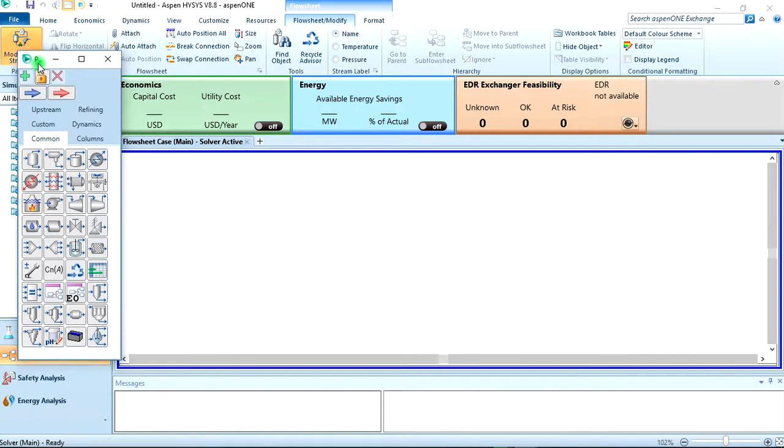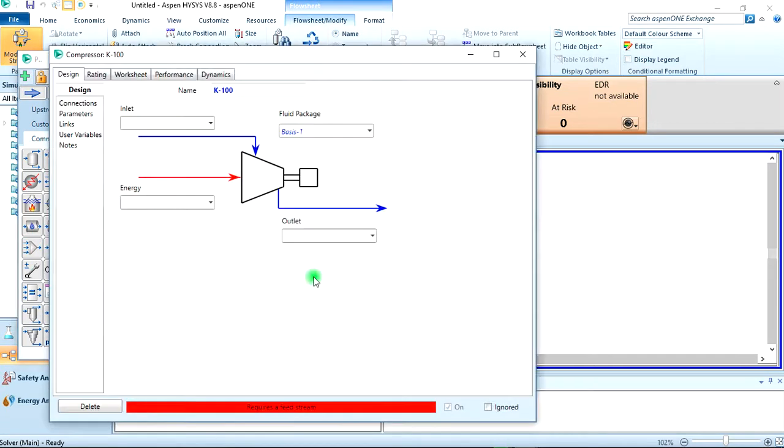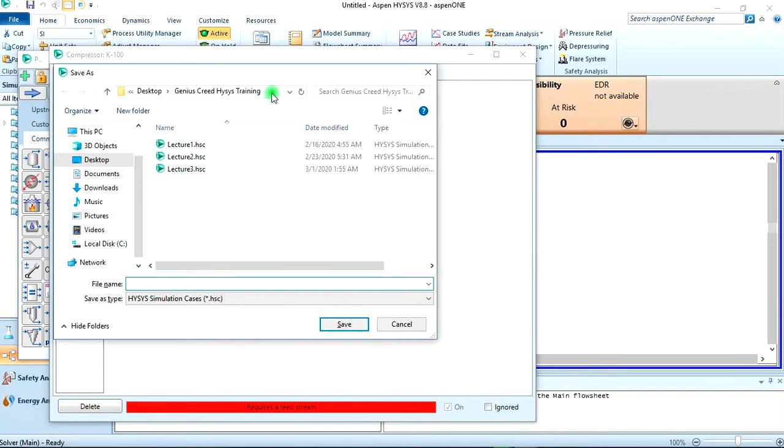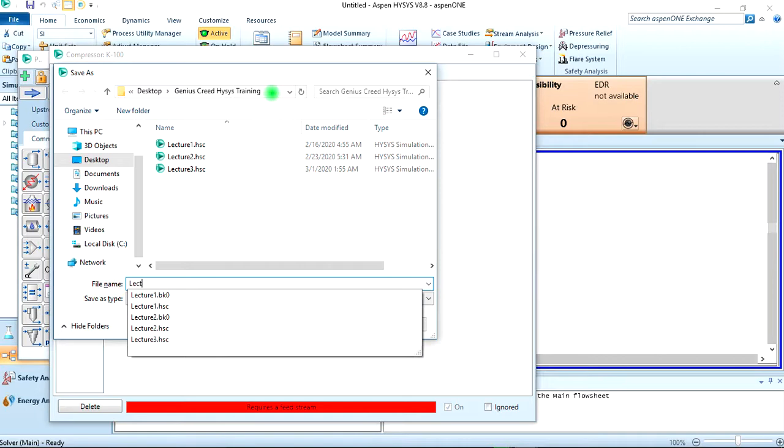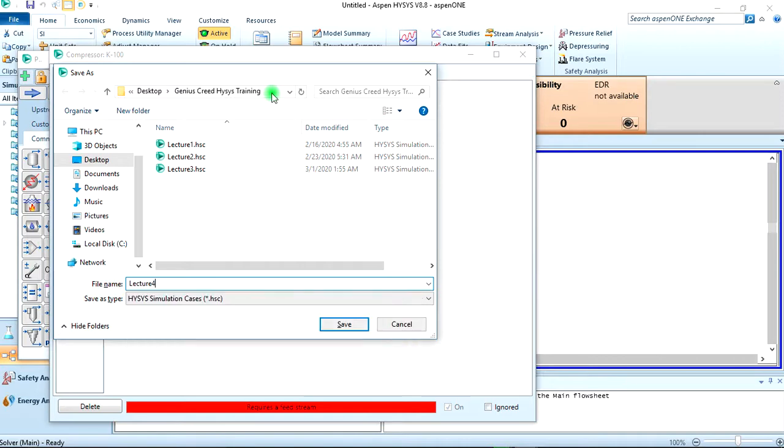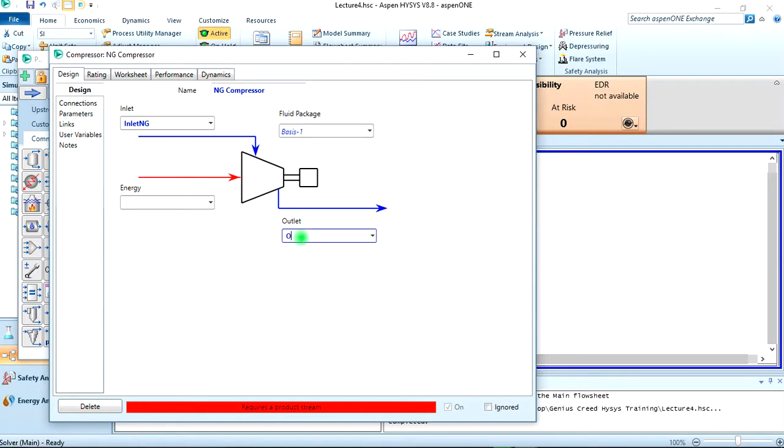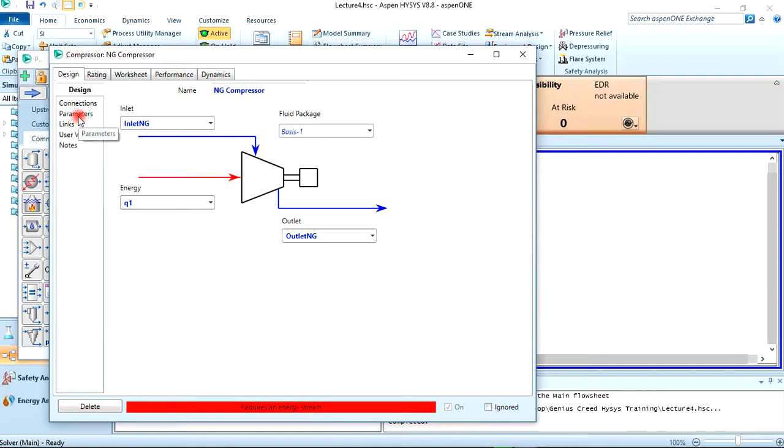So this is a compressor. You can double click on it to bring it up. You can call this natural gas compressor. Okay, we are here to save our work, so let's save it. Control S - Lecture 4. Then the inlet, let's call it inlet natural gas. Outlet - outlet natural gas.